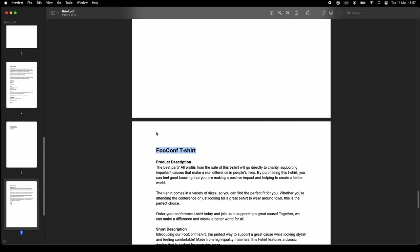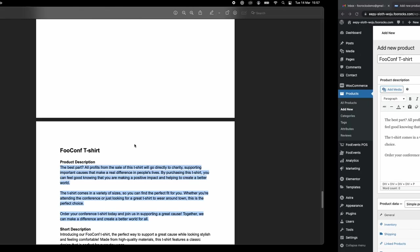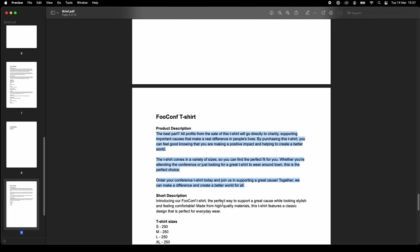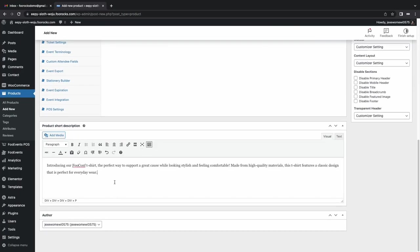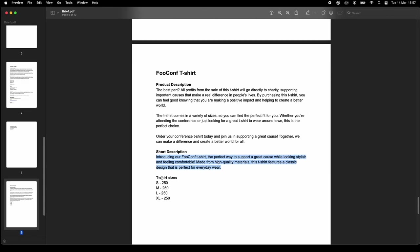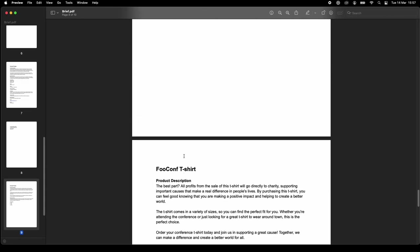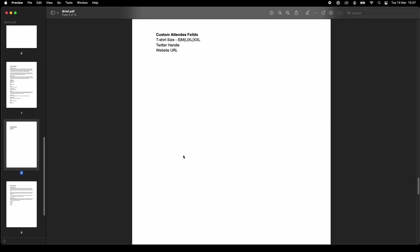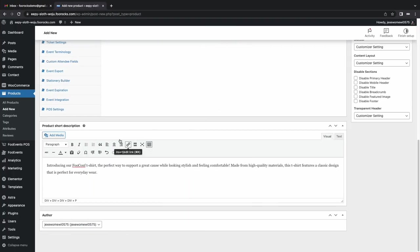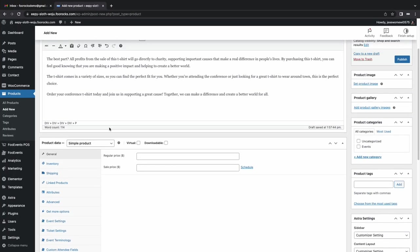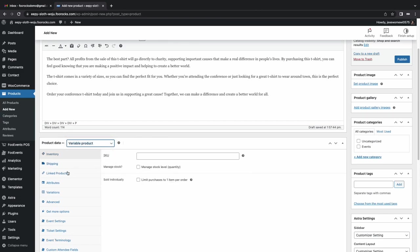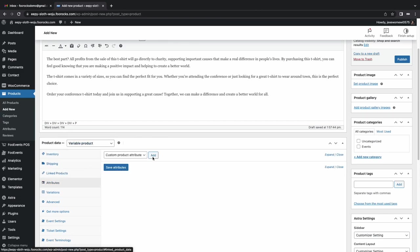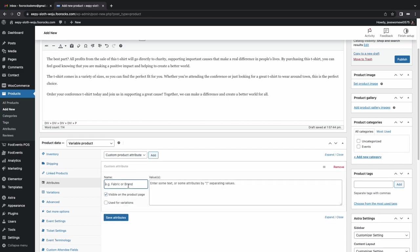And now we're moving on to the t-shirt. So the reason we threw this example in is just to illustrate that you can purchase both FooEvents tickets, as well as standard products using WooCommerce and FooEvents. So this is for a t-shirt, which we sell to help raise funds. And it's just a standard product. It's a variable product in that you can choose different t-shirt sizes.